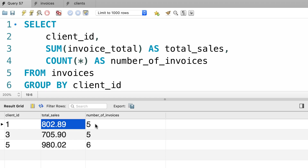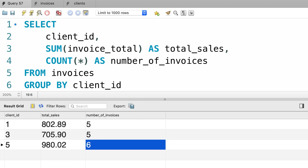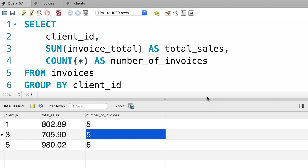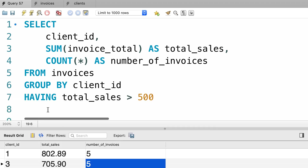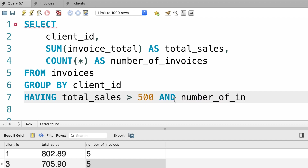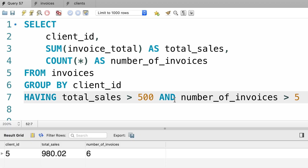Now let's say we want to filter this result and only return the records that have a total sales of $500 or more and more than five invoices. So we want to exclude the first two records because they don't have more than five invoices. In the HAVING clause we can write a compound search condition — we want to get the records where total sales is more than 500 and number of invoices is greater than five. Let's execute the query.